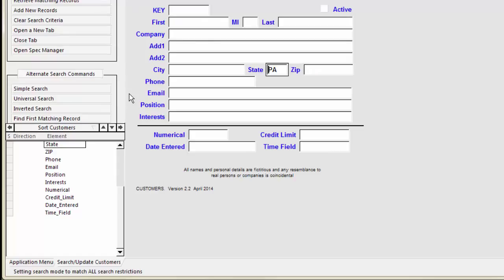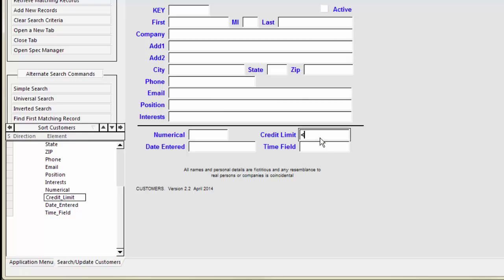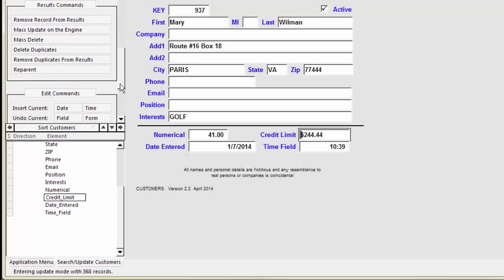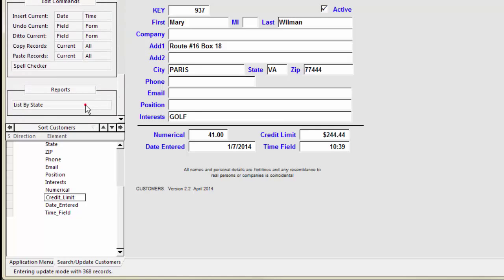If you retrieve all the records where the credit limit is less than 1,000, you get a list of customers with that credit limit regardless of their location.